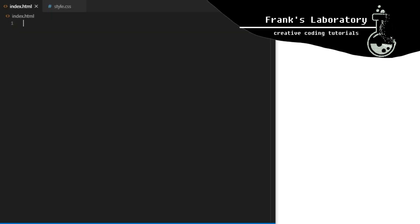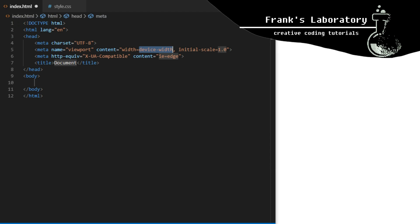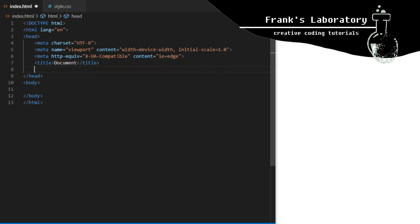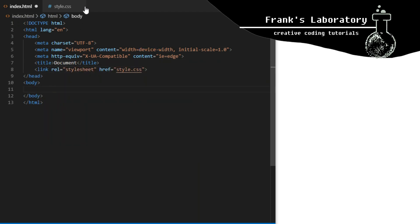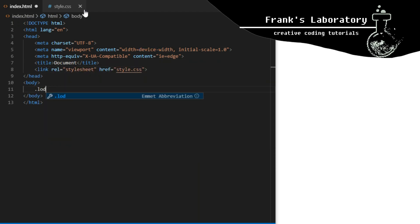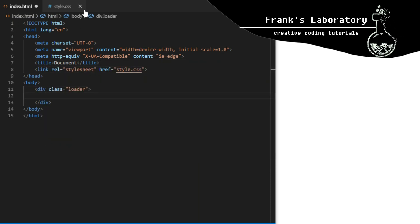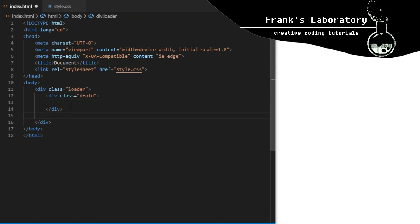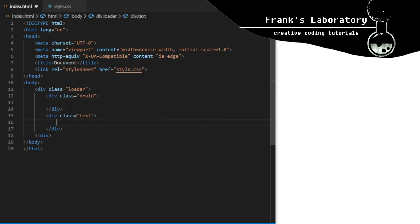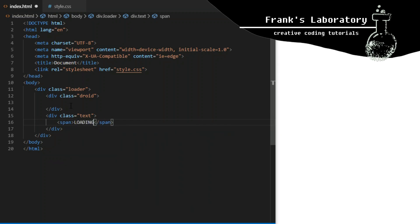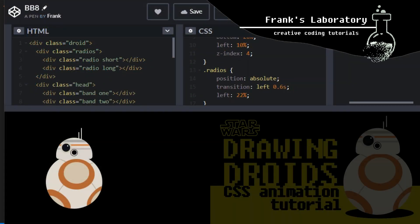In index.html I link the style.css file and create a div with the class of loader. Inside we have two sibling div elements: one with a class of droid and another with a class of text. The div with a class of text will contain a single span element with text that says LOADING in capital letters.